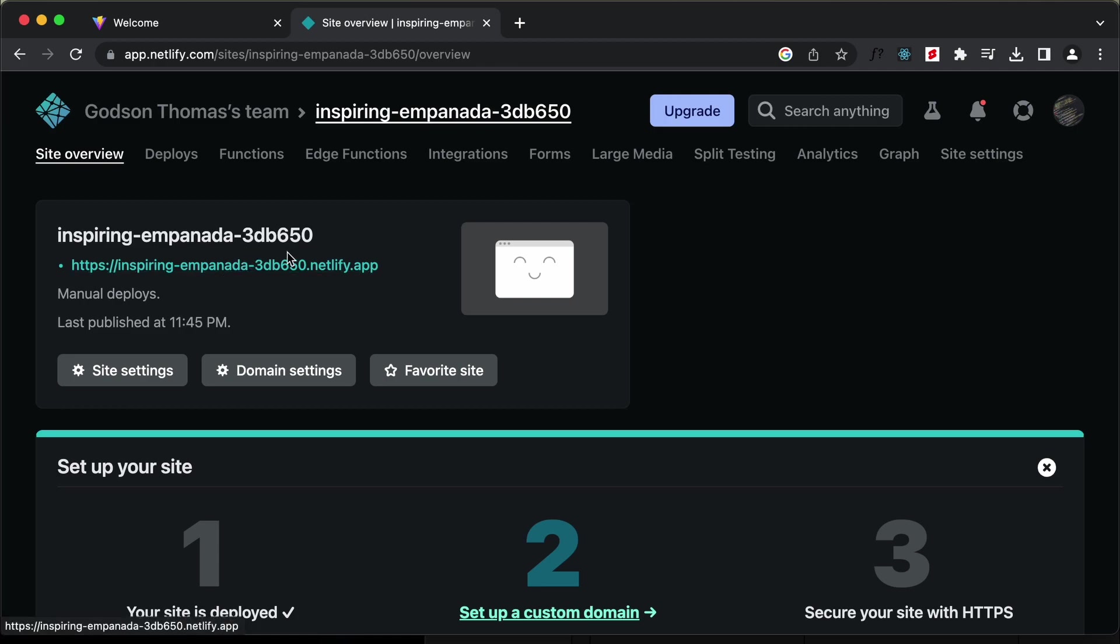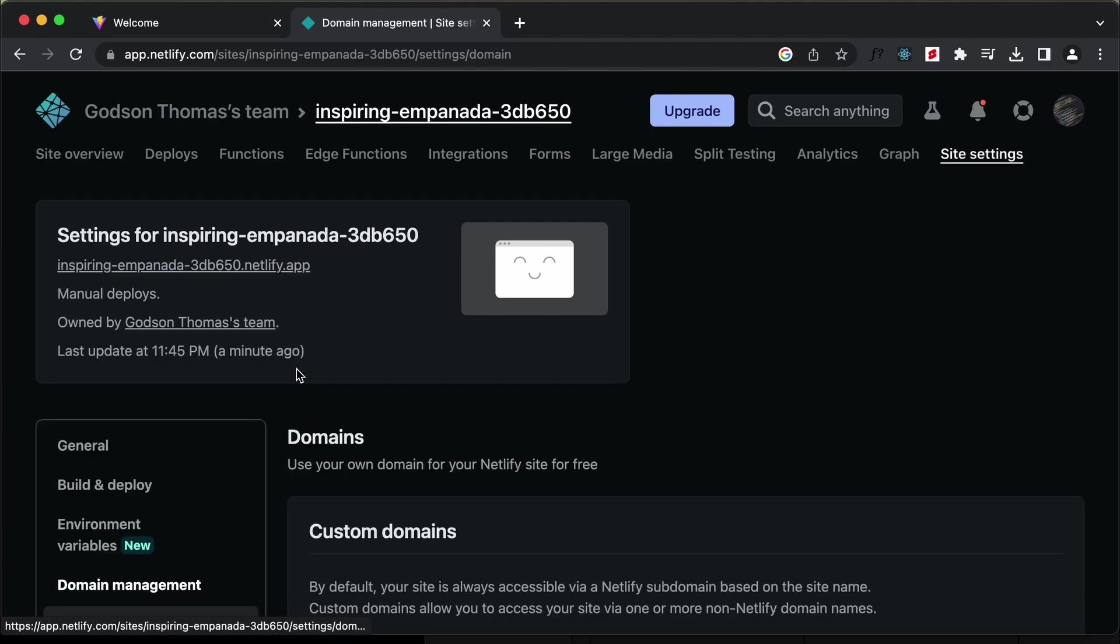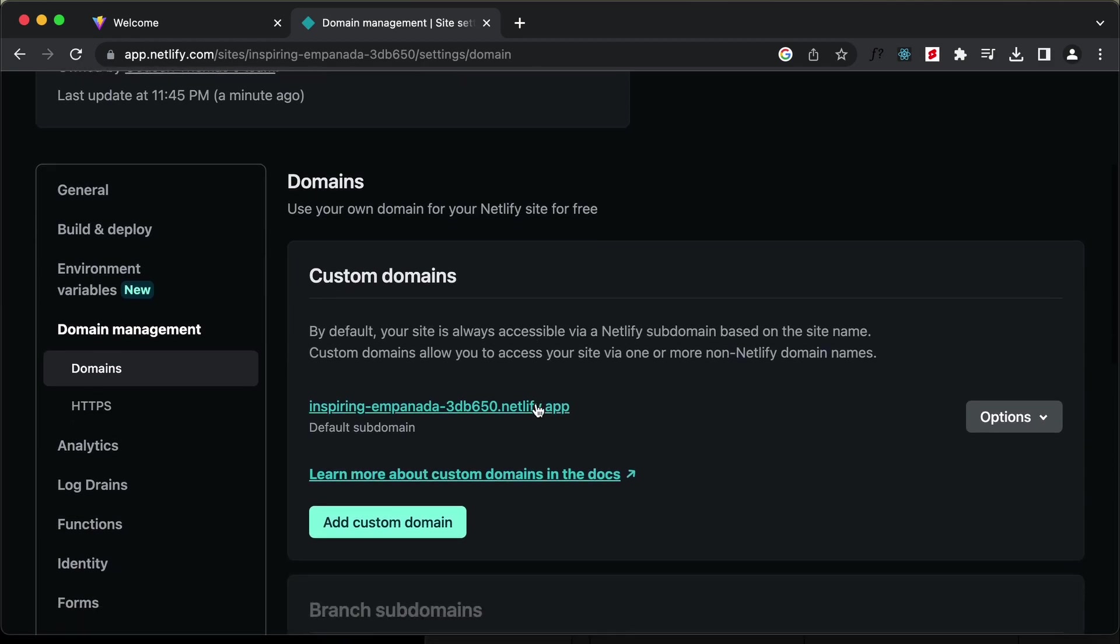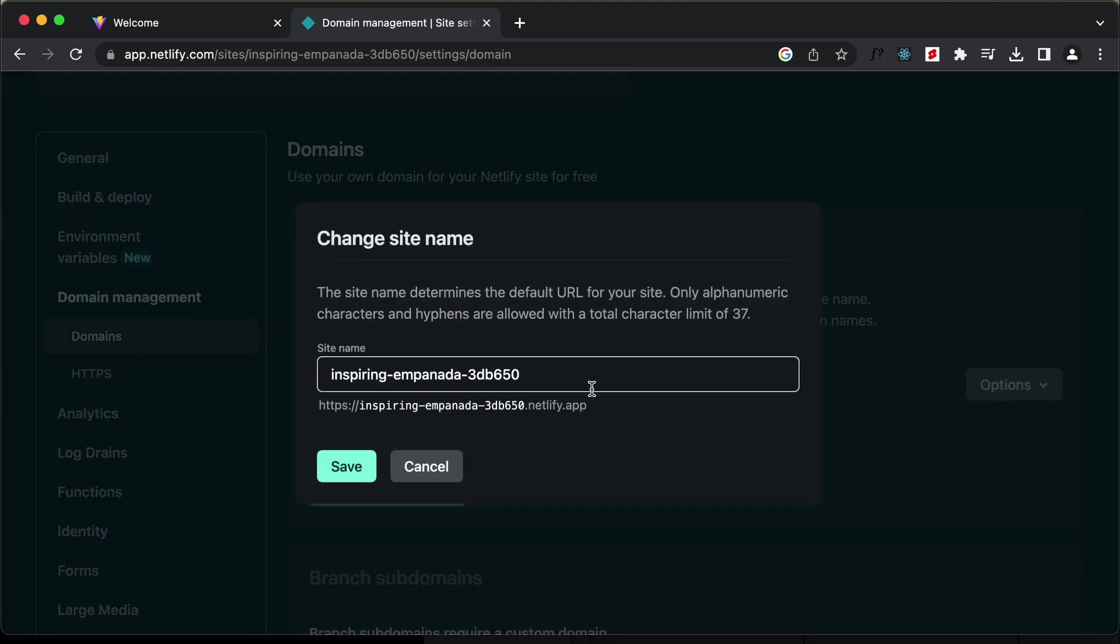Let's go ahead and change the domain name. Click on domain settings. Now, if you want, you can add custom domain to this website. I'll just change this name. I'll type options, edit site name.